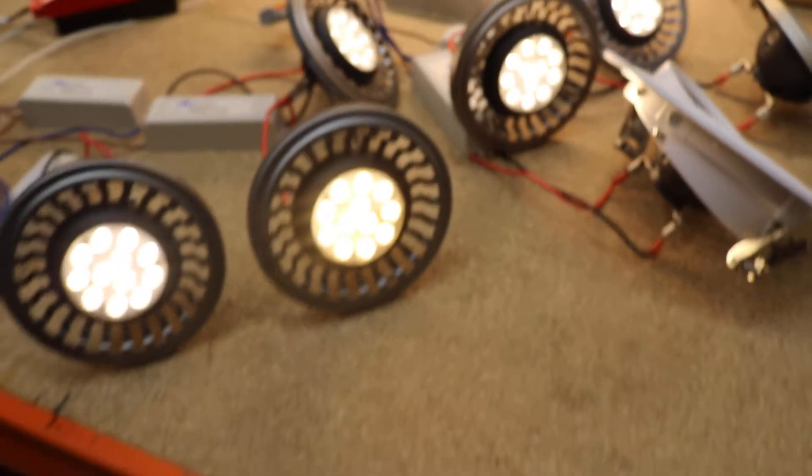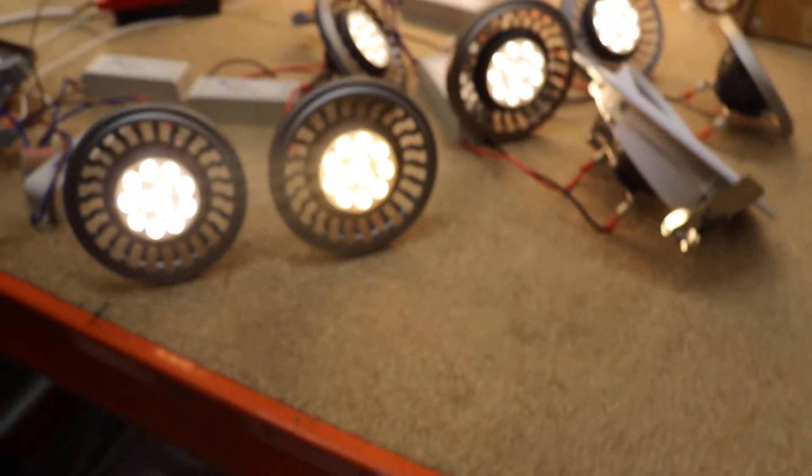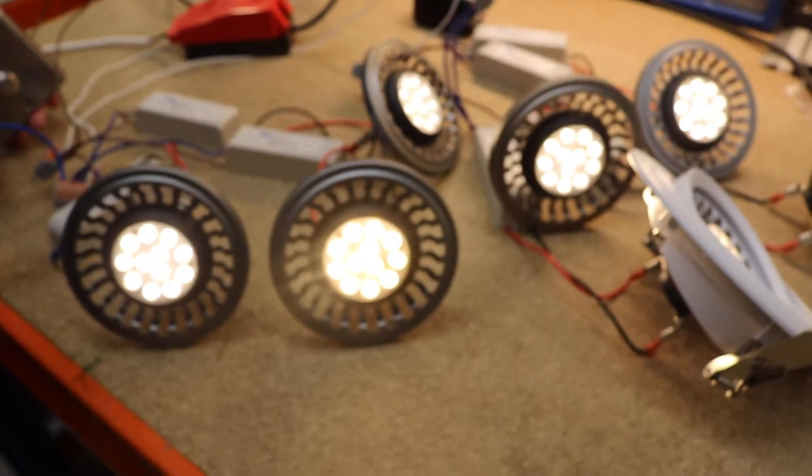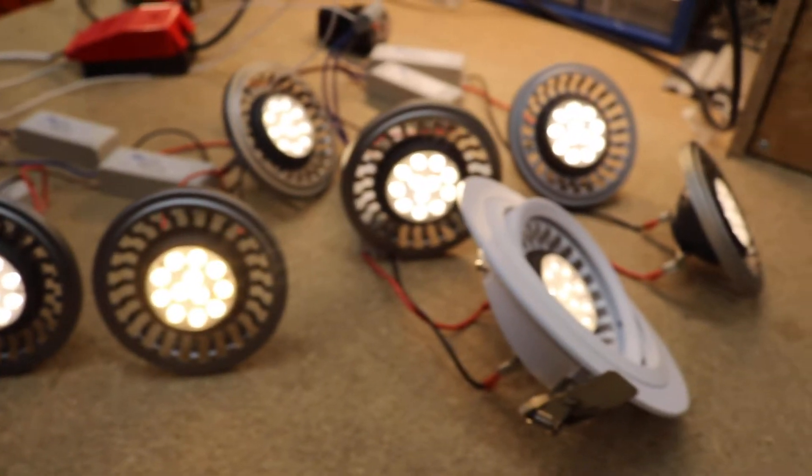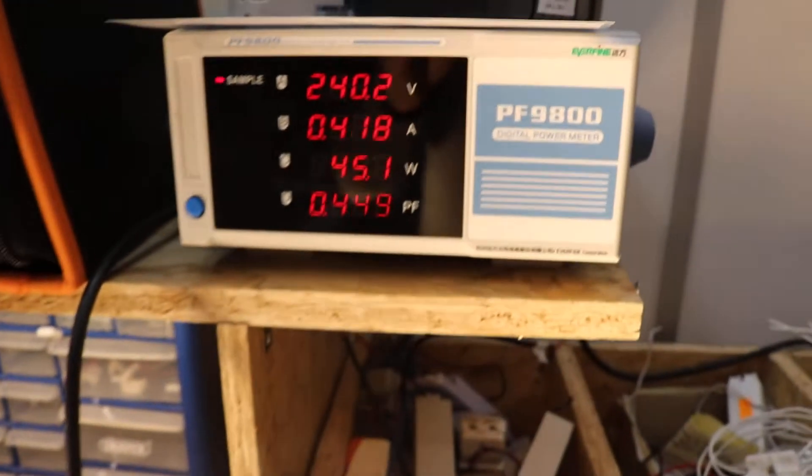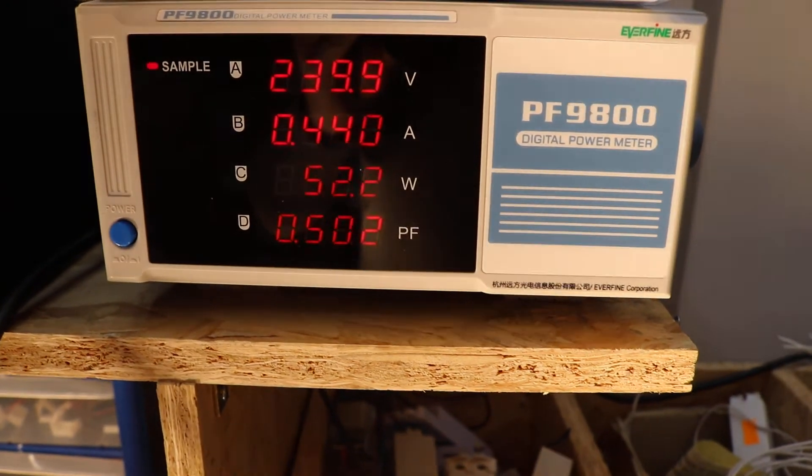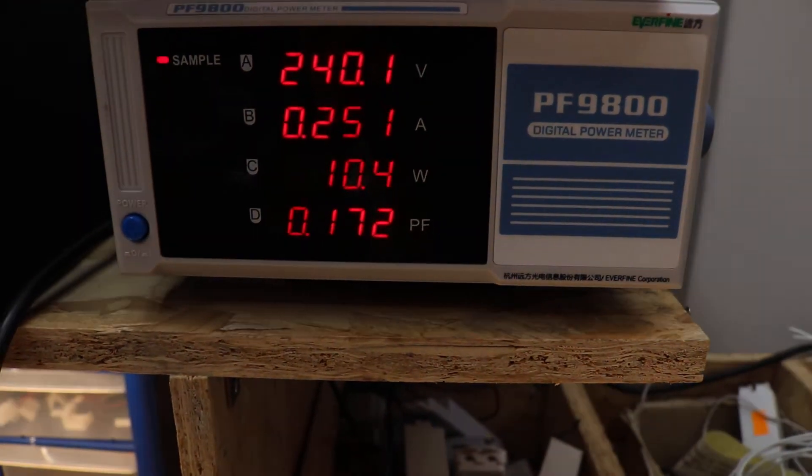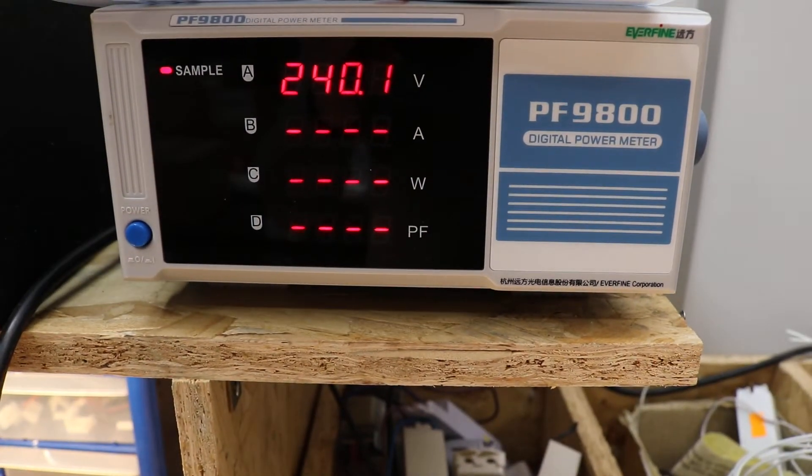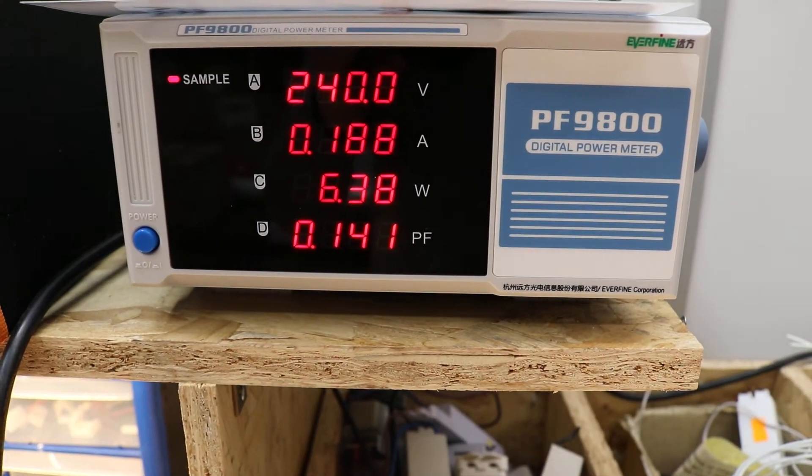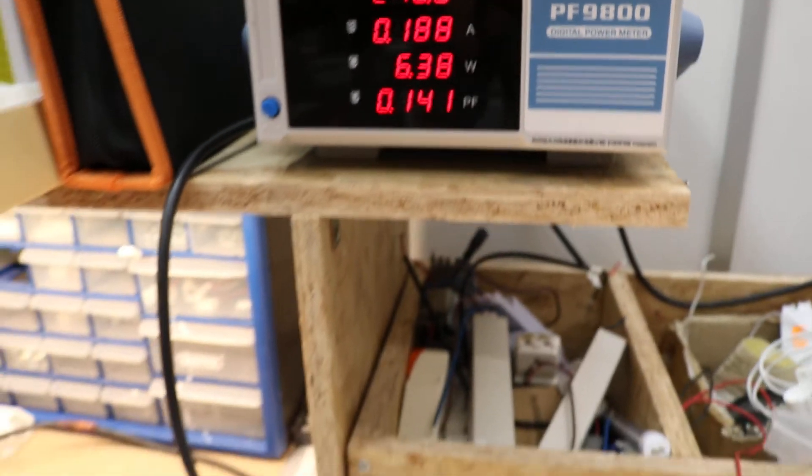Now we can start the dimming process. We're dimming down to the minimum level, which is around 6 watts.